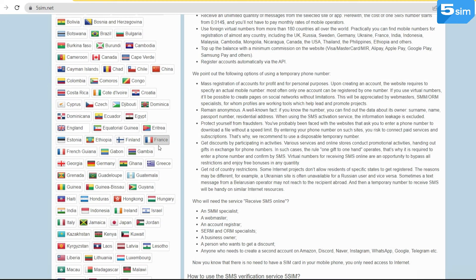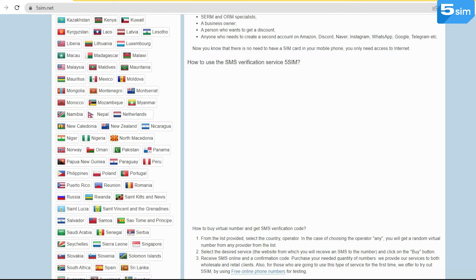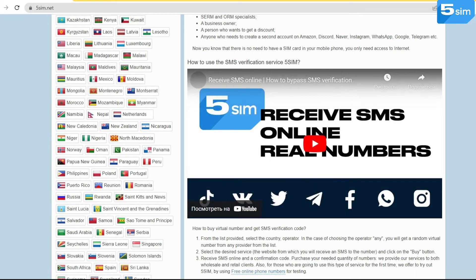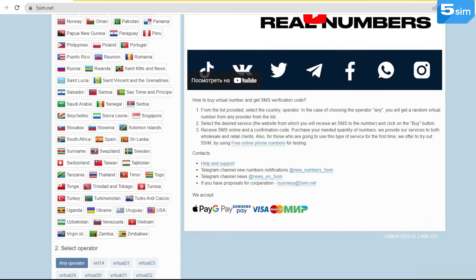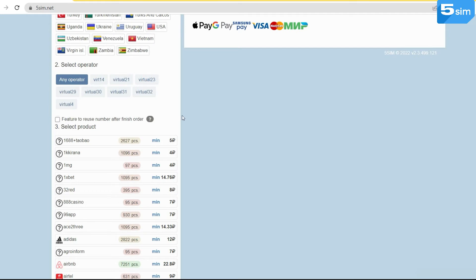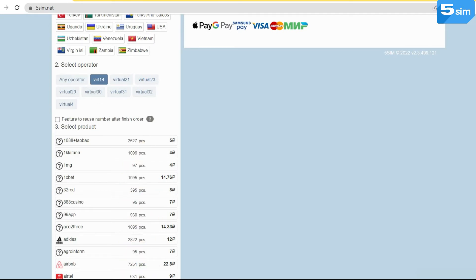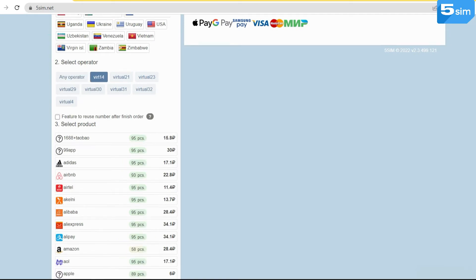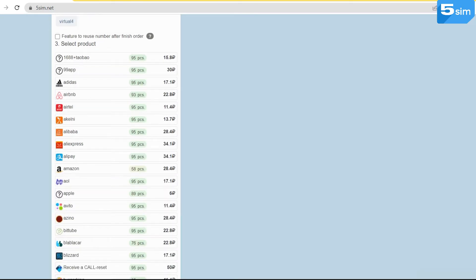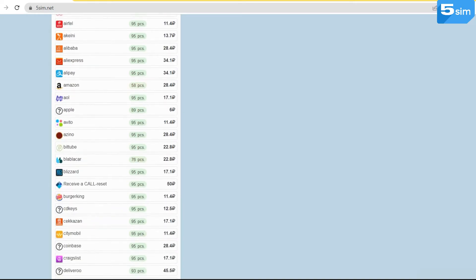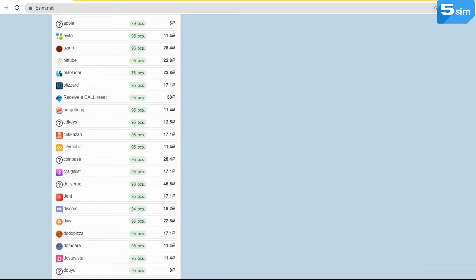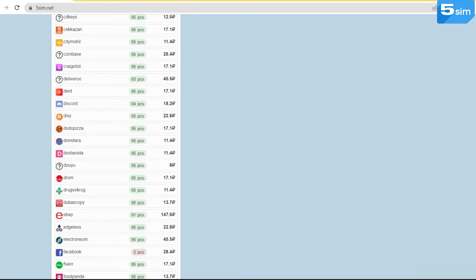On the left of the website, there is a list of countries whose numbers you can apply. Under countries, there is an opportunity to choose the necessary operator. Further, there is a list of services on which you can bypass registration.